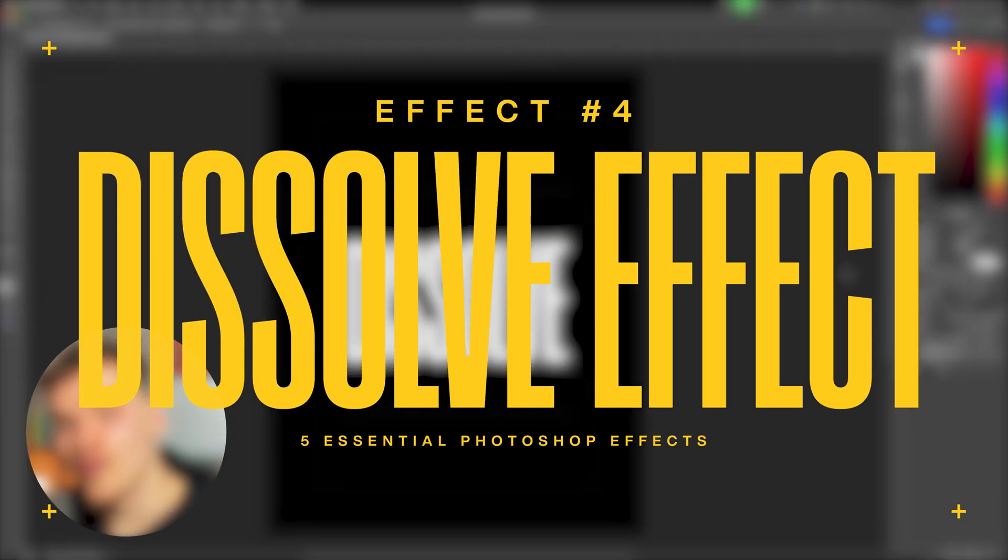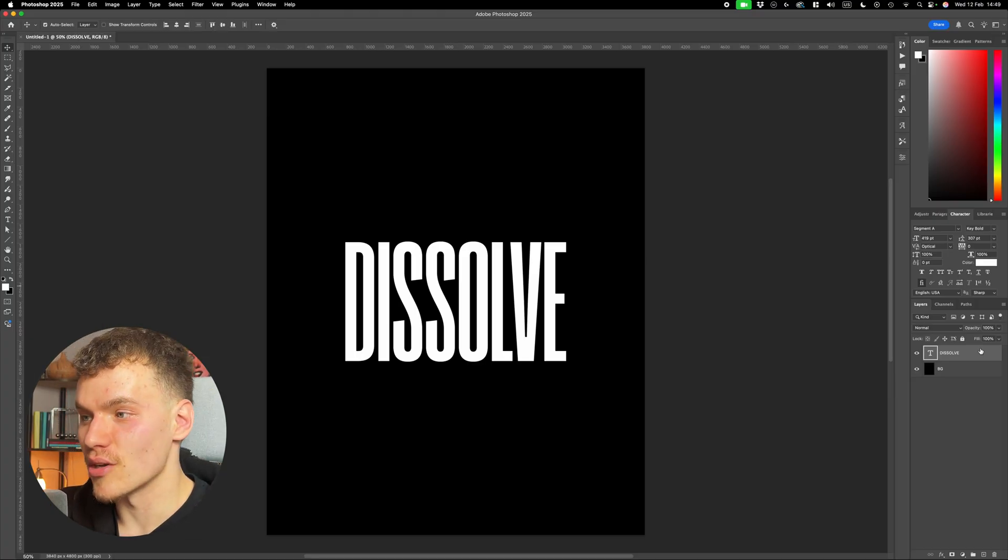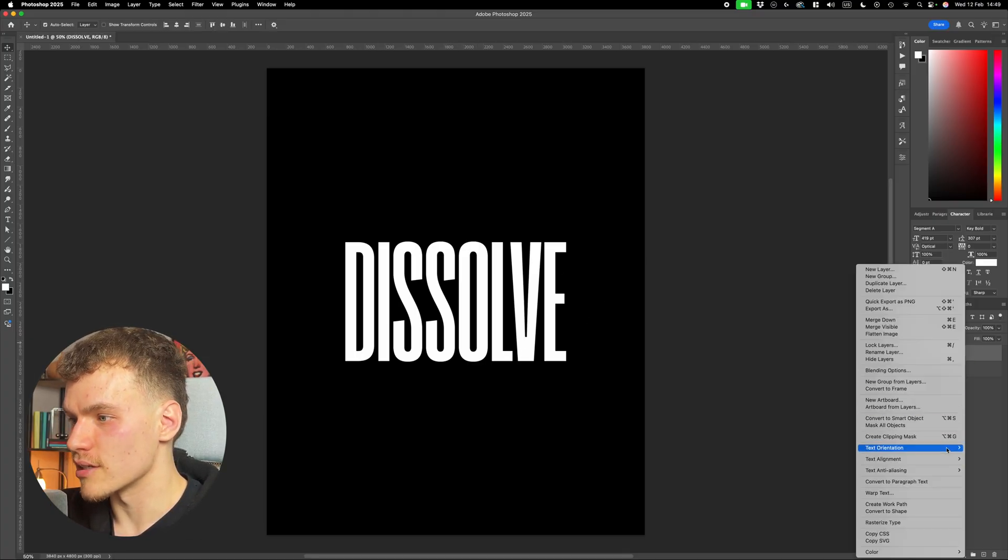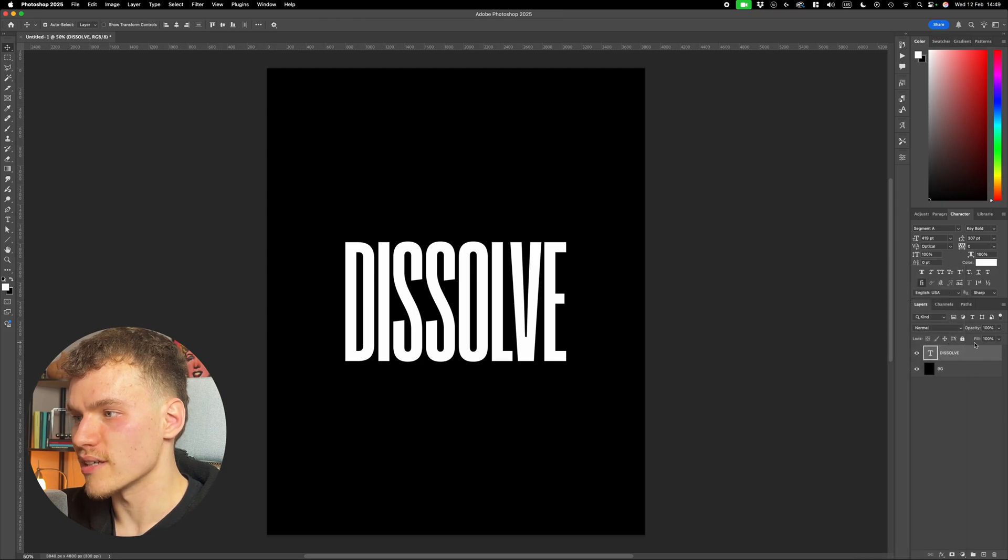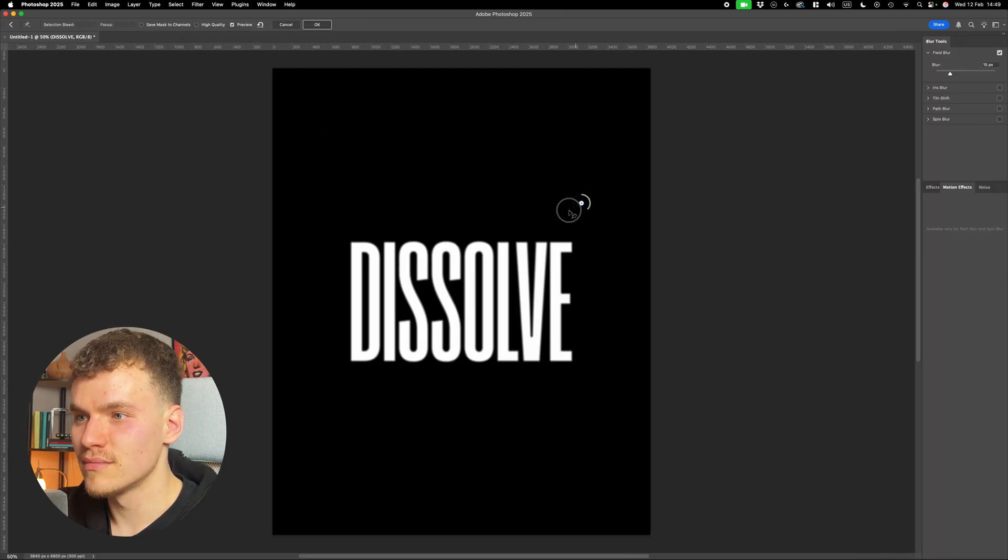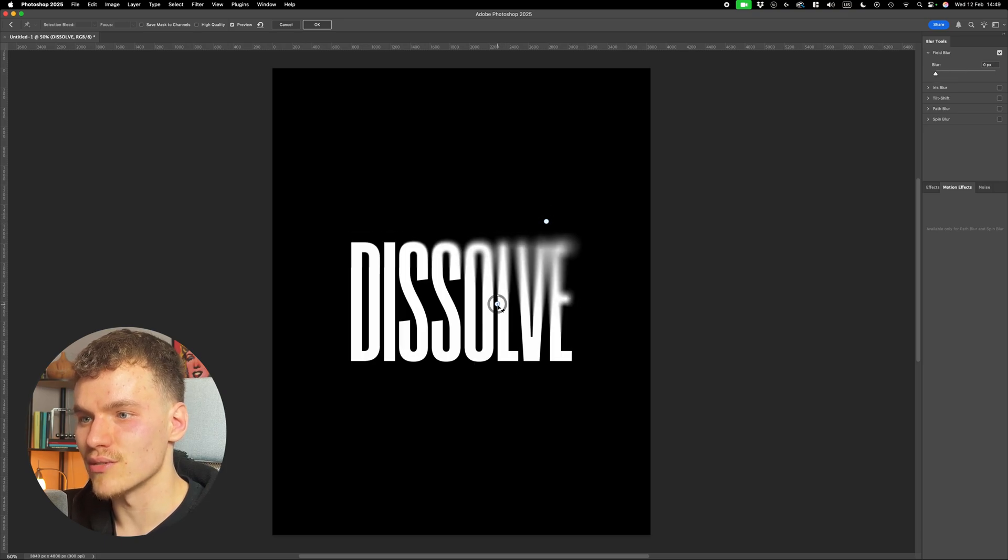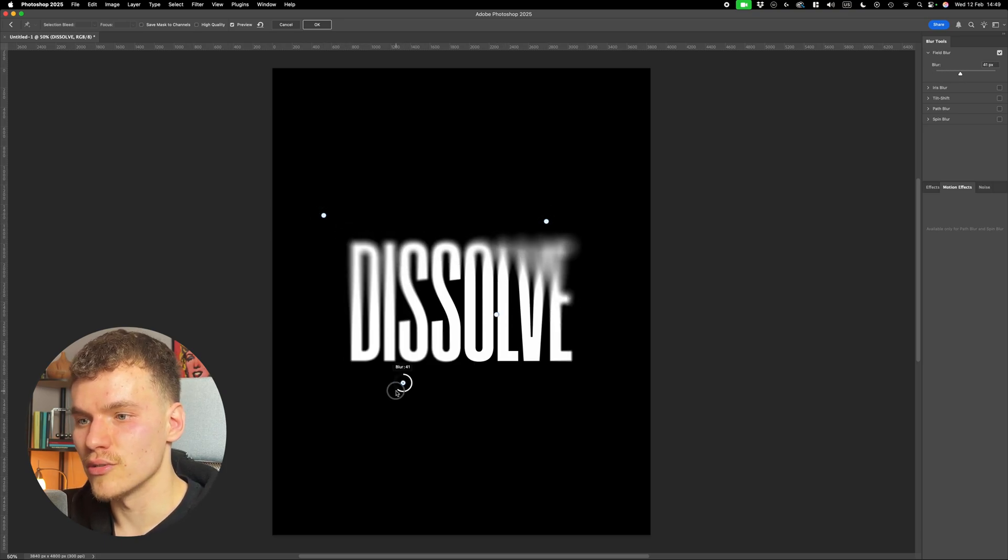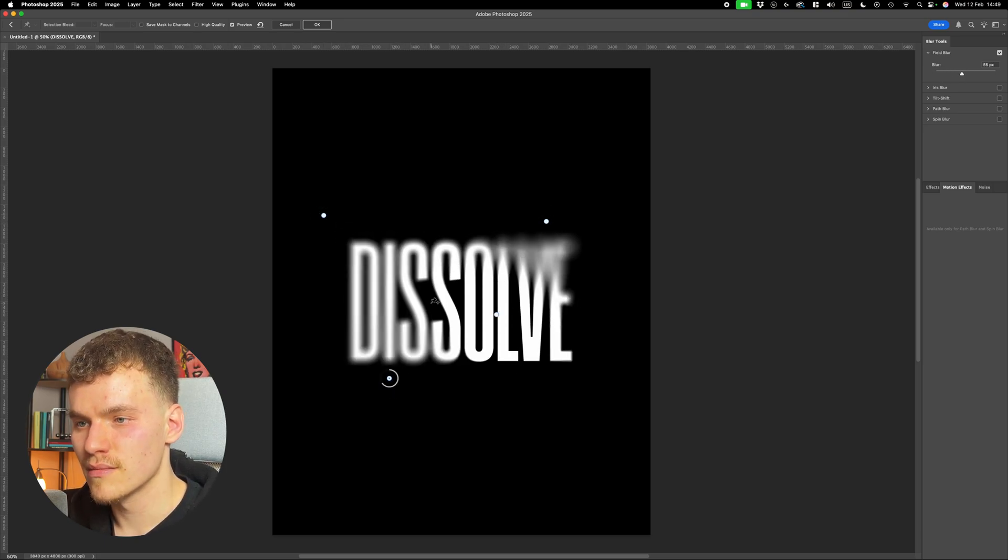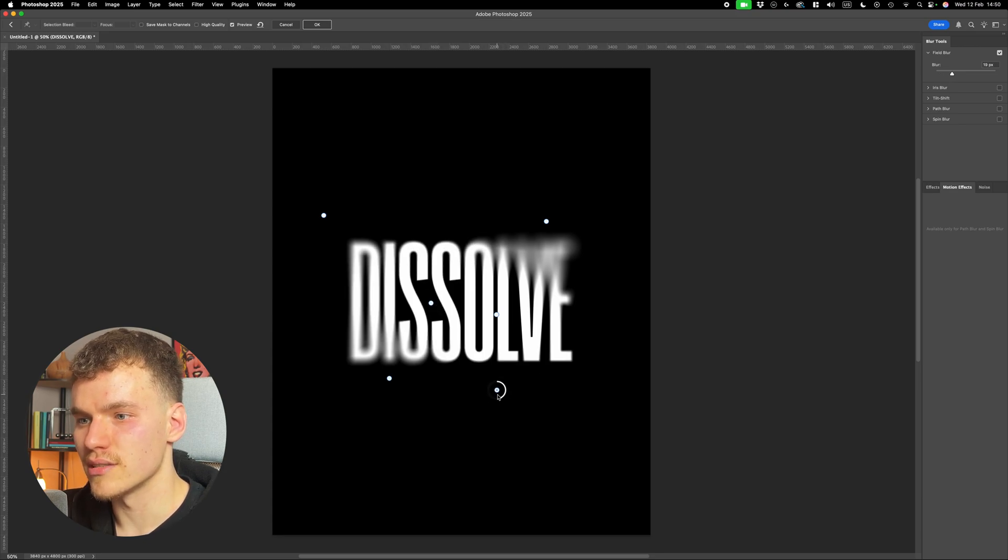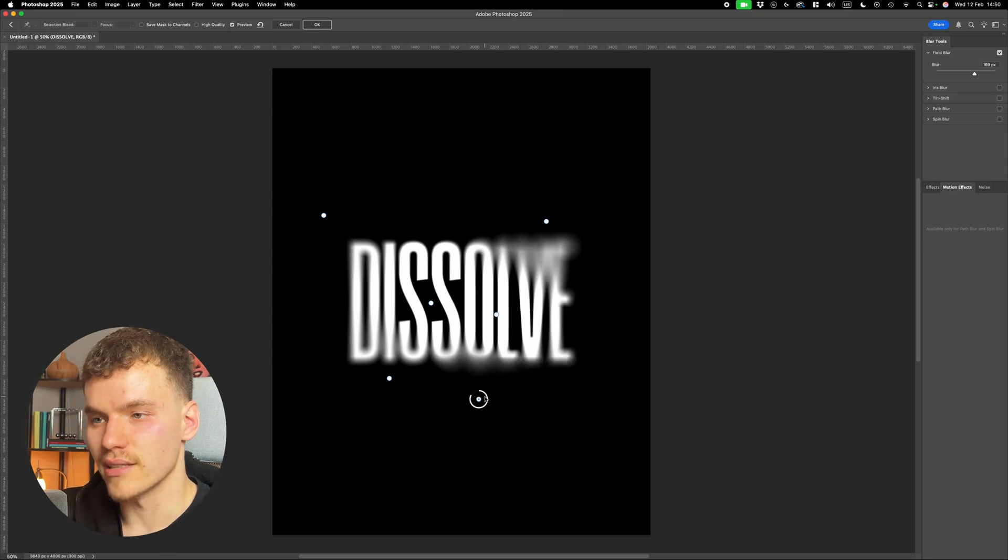So my fourth effect is going to be a dissolve effect, which is also applied to text. So with my text layer selected, I'm going to right click and I'm going to convert this to a smart object. Then I'm going to come up to filter, blur gallery, and field blur. Now this is going to be the same route as the previous effects, creating strong areas and lighter areas. And this one is a very simple effect with some really nice outcomes. So I'm just going to reduce this in the middle here and increase it towards the bottom. I'm going to make a really strong one in this bottom corner and then press enter.